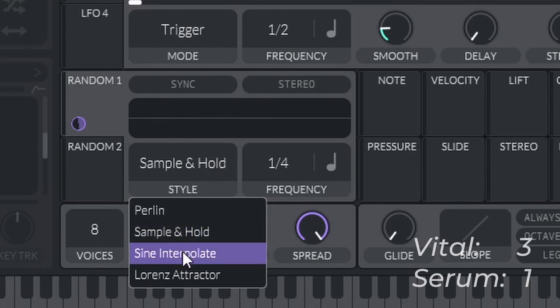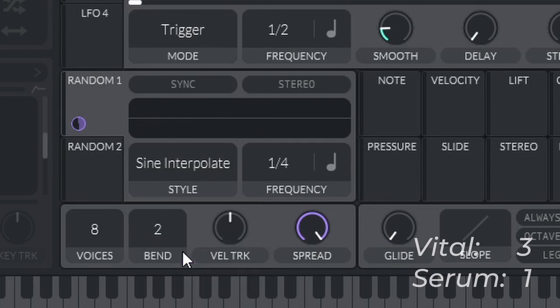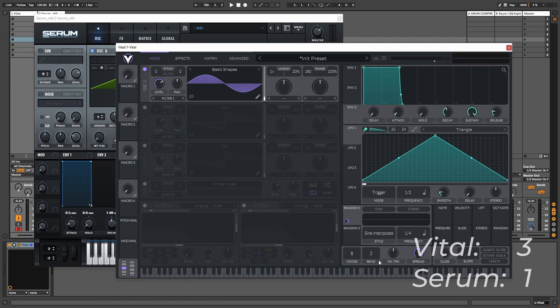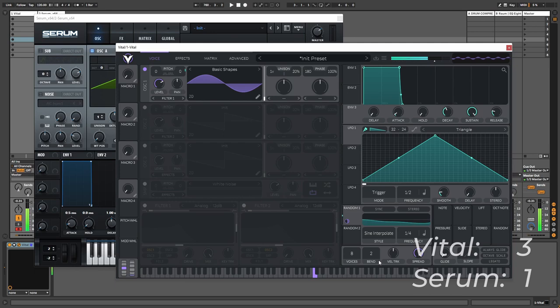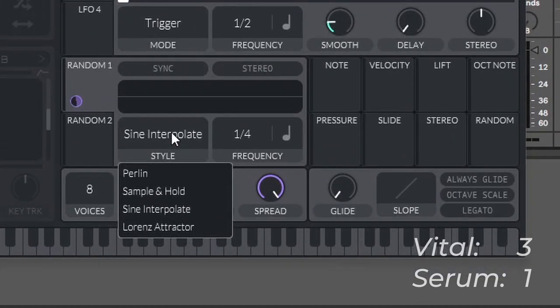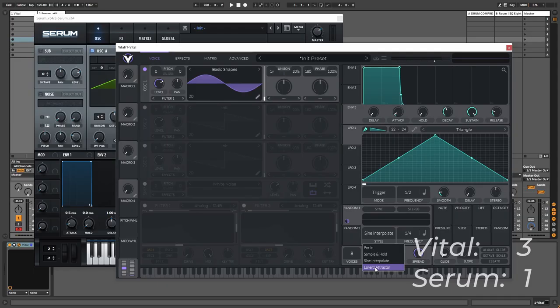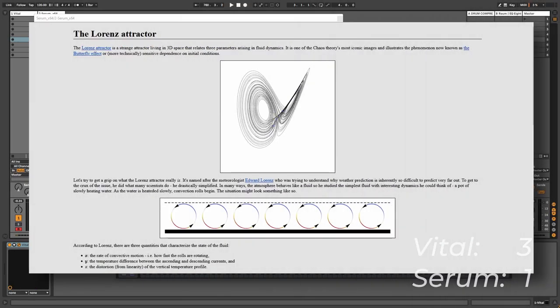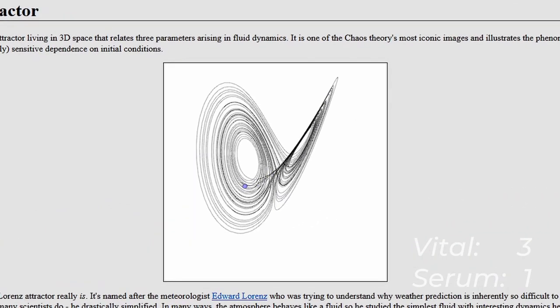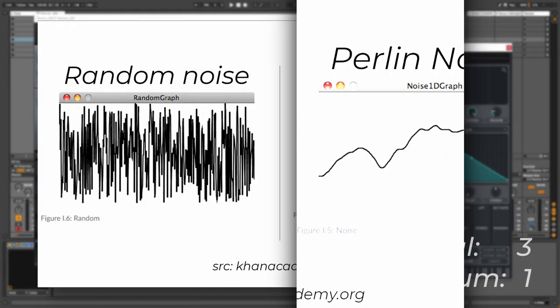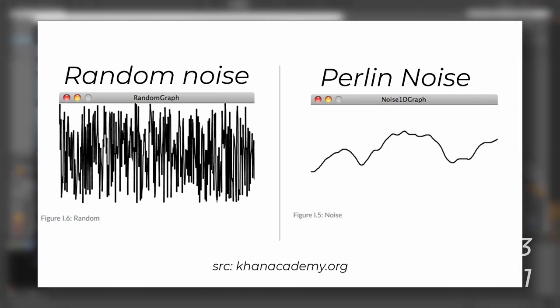So then we have sine interpolate, which is pretty much doing the same. Instead of just jumping between those values, it will interpolate what value is going to be next and it will make a smooth transition between the different values. As you can see. And then we have two very complex algorithms which is Perlin noise and Lorenz Attractor. So you can see the Lorenz Attractor on the screen right now, which is an image drawn by an incredibly complex mathematical equation. At least for me it's incredibly complex.